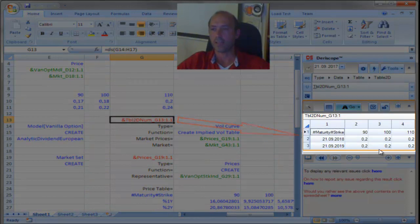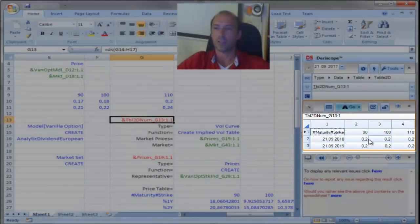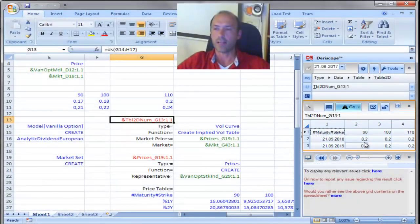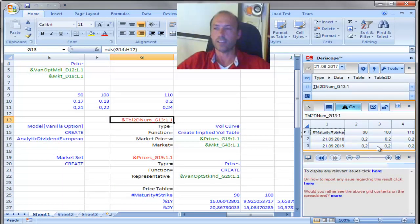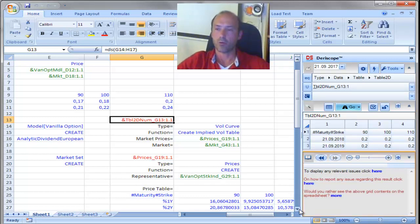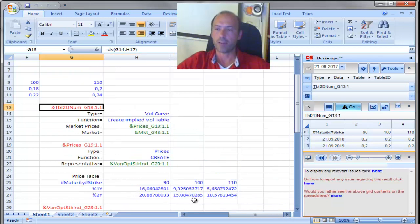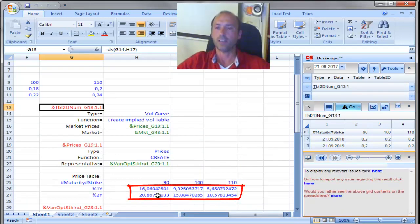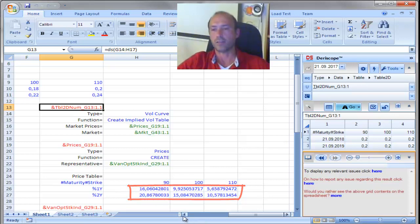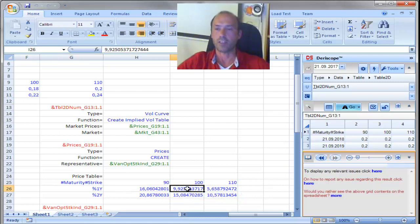is a matrix, a two-dimensional table, that contains the implied volatilities. In this case, all happened to be 20%, because the input option prices have been chosen, they are down here, have been chosen in such a way that all of them convert to flat 20%. But if I change this one, for example,